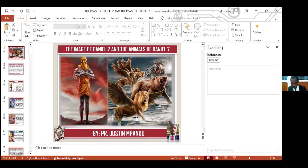Now, please come with me, chapter one, verse six, verse seven and eight. Now among these were of the children of Judah — Daniel, Hananiah, Mishael, and Azariah.